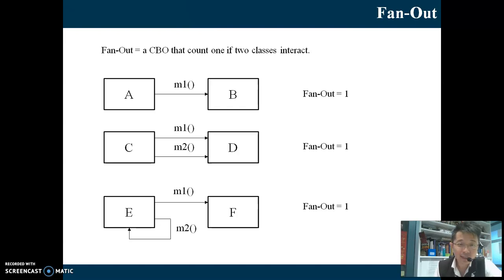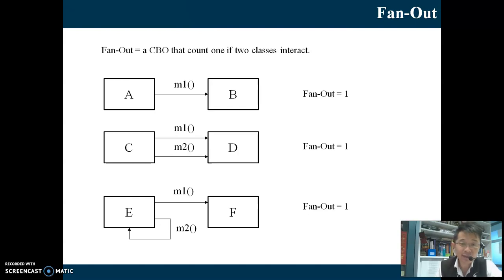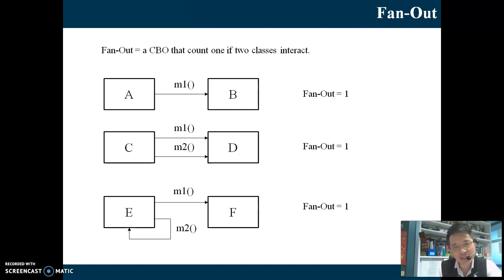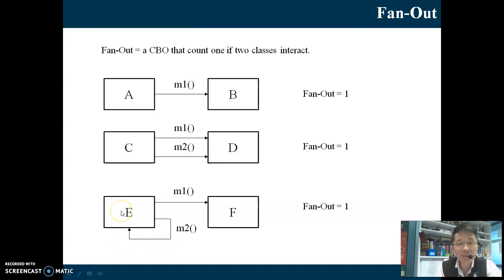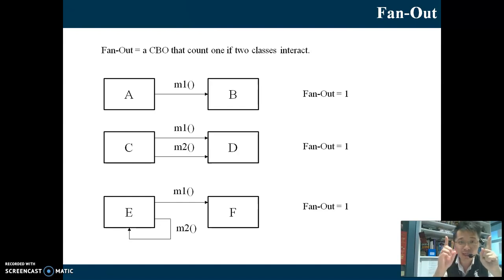Now let's look at classes E and F. Method 1 is inside F, and method 2 is inside E. E is calling method 1 inside F — you can see the arrow. E is also calling itself (method 2 is inside E). For fan out, we count pairs between two different classes, so we don't count the self-call to M2 inside E.